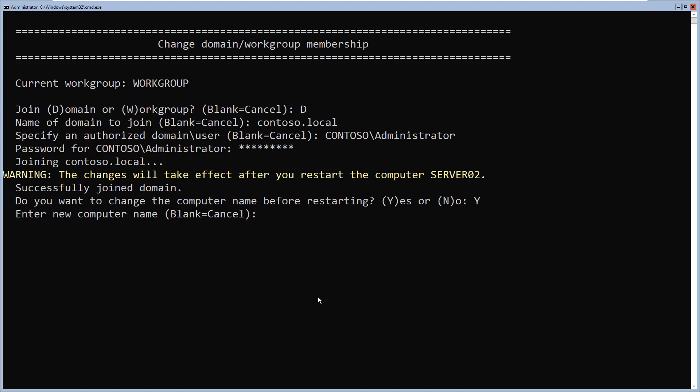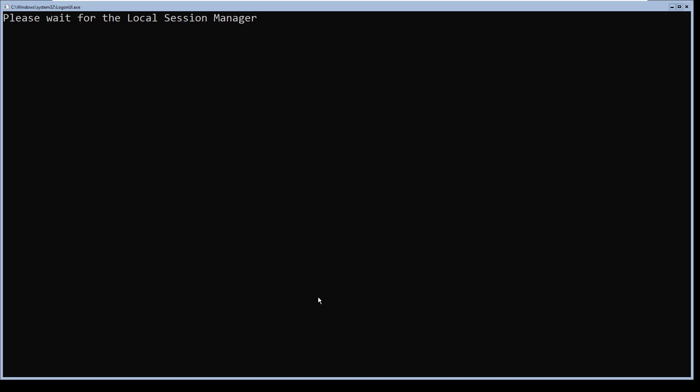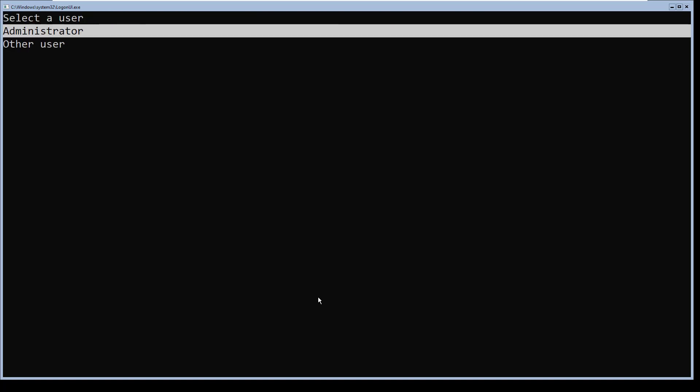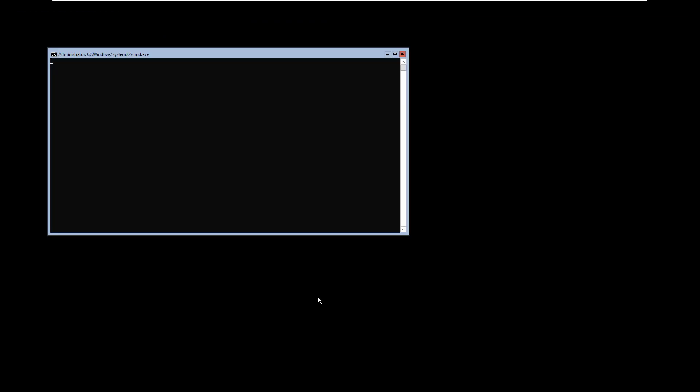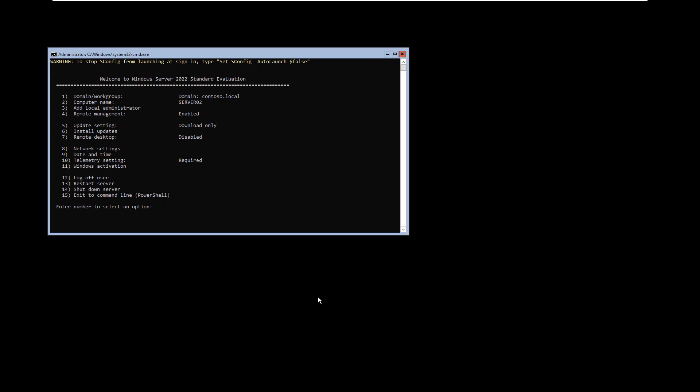If you prefer to change the computer name again you can type a new computer name; in my case I'm going to cancel this and simply press enter. After the restart, I'll select other user and log into this computer as a domain administrator. There you go — I just logged in as a domain administrator and sconfig loads up.